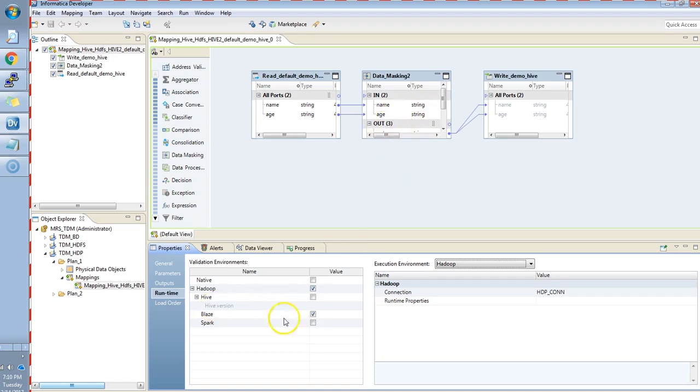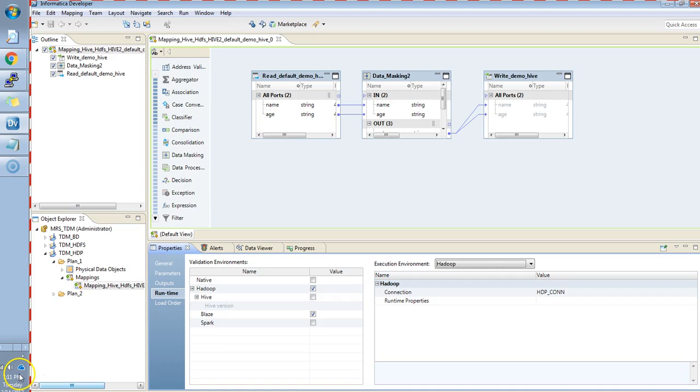In the runtime, you can see, this is a Hadoop job. It uses a Blaze engine here. And the execution environment is Hadoop. And it automatically takes the connection which we have configured in the TDM jobs. Now, I'll show you the logs where you can debug this issue.